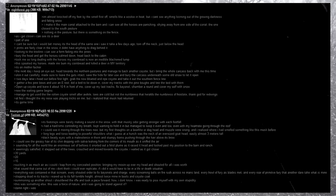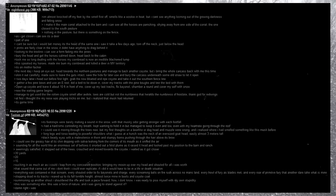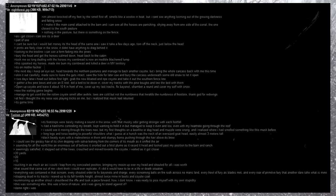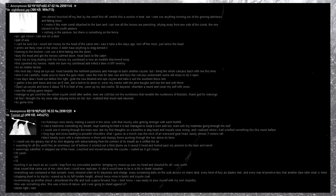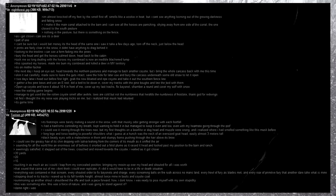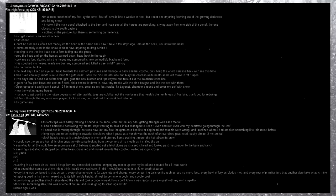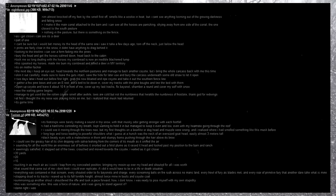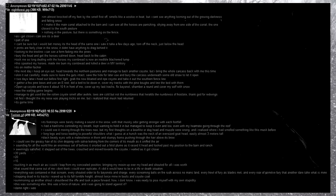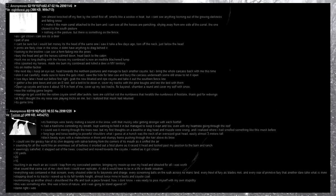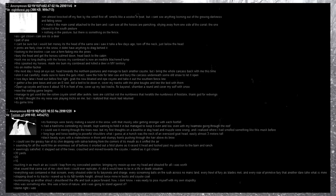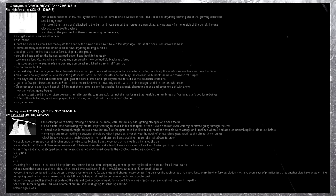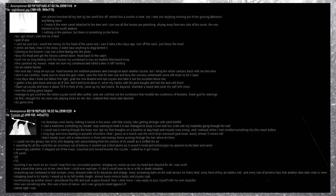Manage to get used to the rotting coyote smell after a while. Toes are cold, but not the numbness that heralds the numbness of frostbite, thank god for red wings. At first, I thought my nose was playing tricks on me, but I realized that musk had returned. It's game time. Its footsteps were barely making a sound in the snow, with that musky odor getting stronger with each footfall. I had a hard time controlling my breath, kept wanting to hold it in, but managed to keep it even and low, even with my heart rate going through the roof. I could see it moving through the trees now, but my first thoughts on a bear-like or dog-headed muzzle were wrong, and I realized why I had smelled something like this musk before.